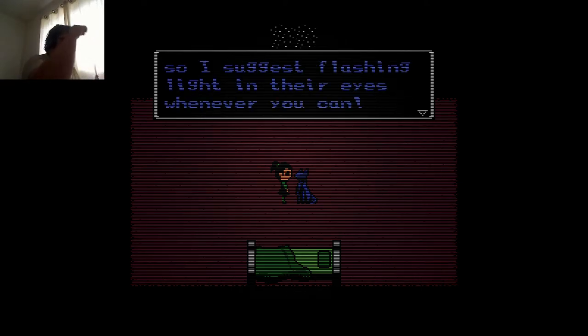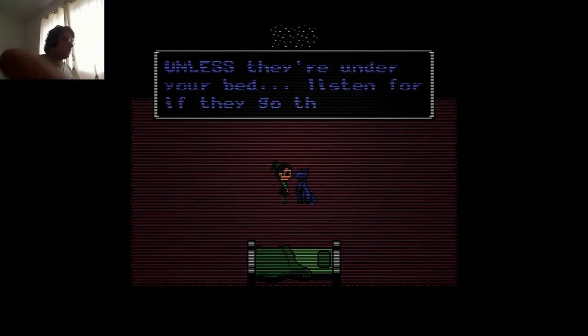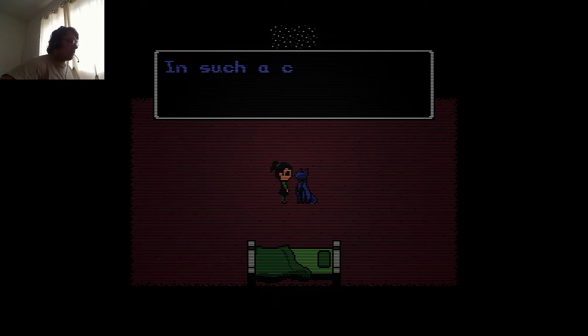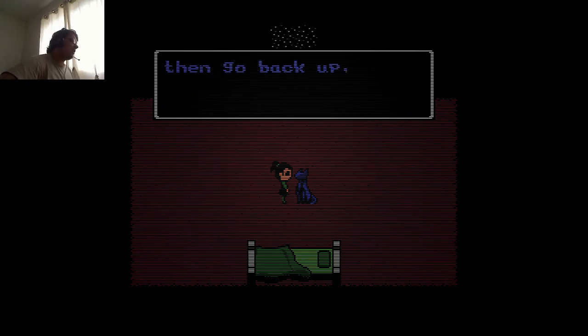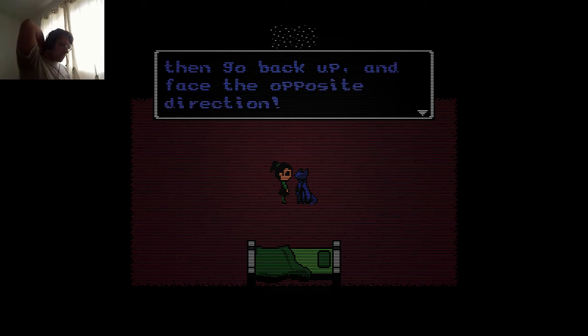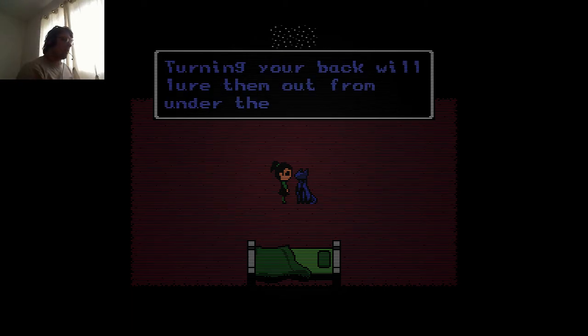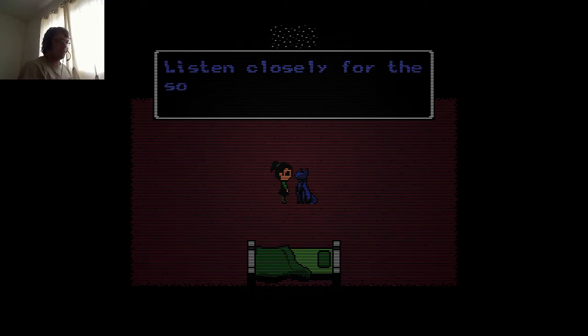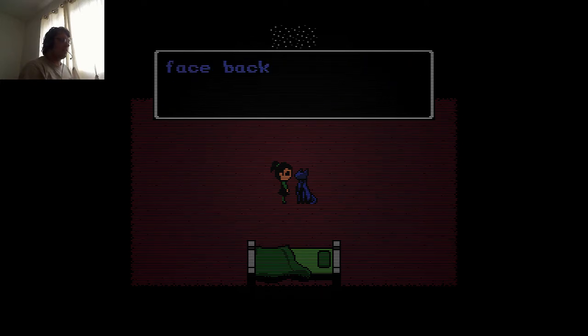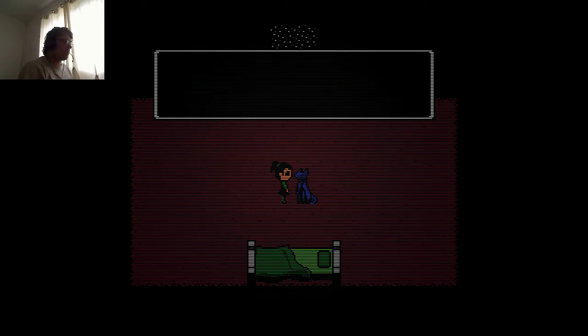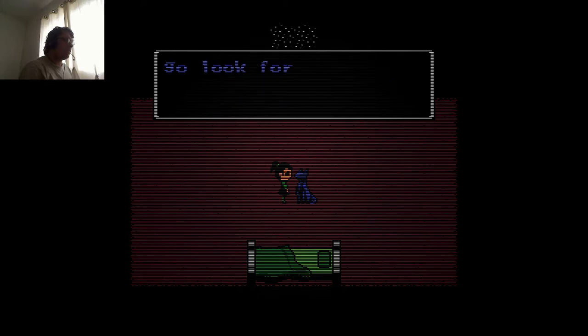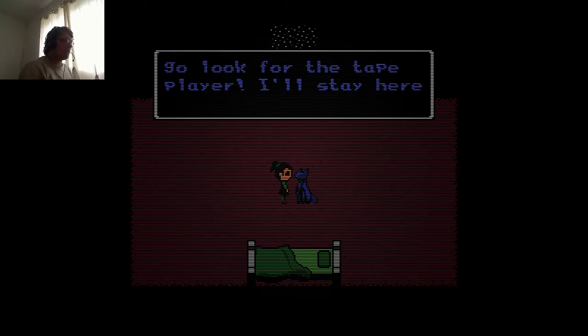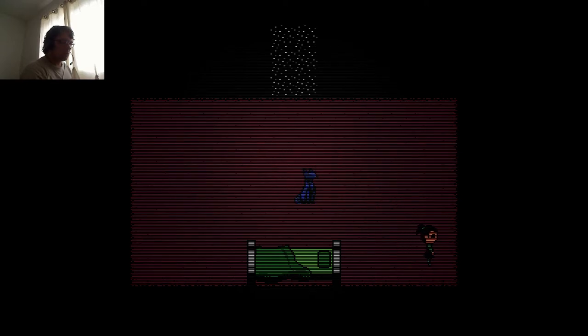The other thing is the monsters hate light, so I suggest flashing light in their eye whenever you can, unless they're under your bed. Listen for if they go there. In such a case, peek under the bed to see which side they are at, then go back up and face the opposite direction. Turning your back will lure them out from under the bed. Listen clearly for the sound of them peeking out, and then face back toward the end of the room again to give them a good dose of light. Now go look for the tape player. I'll stay here if you need my help.